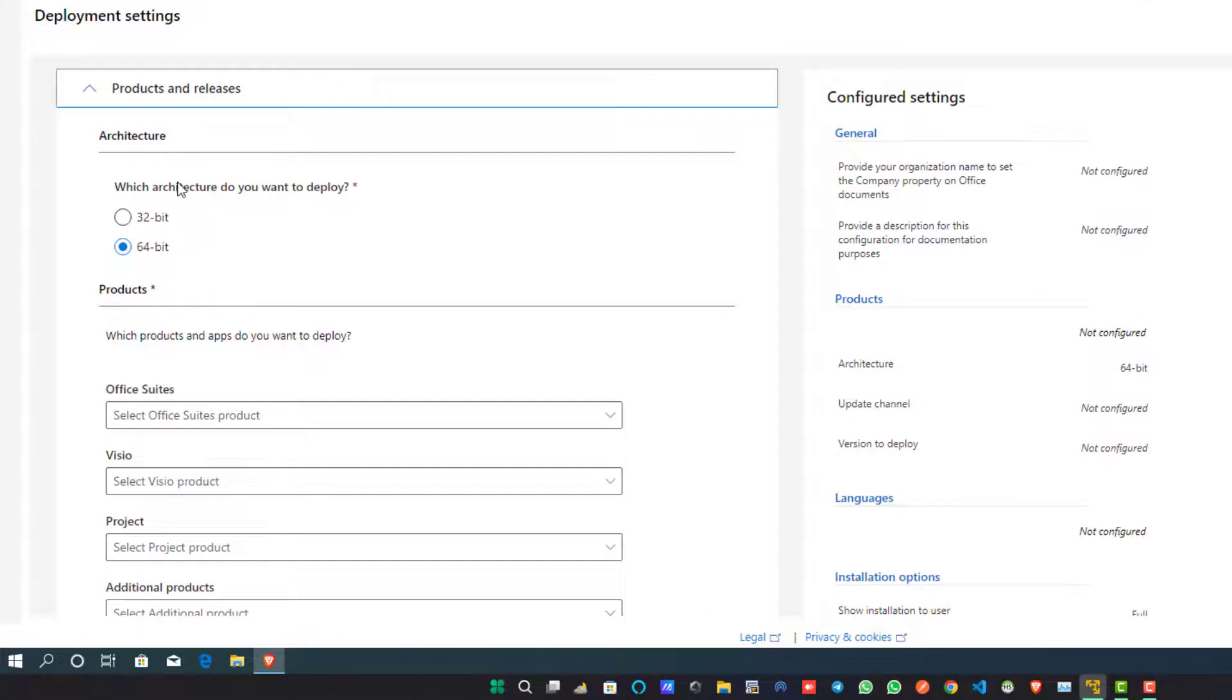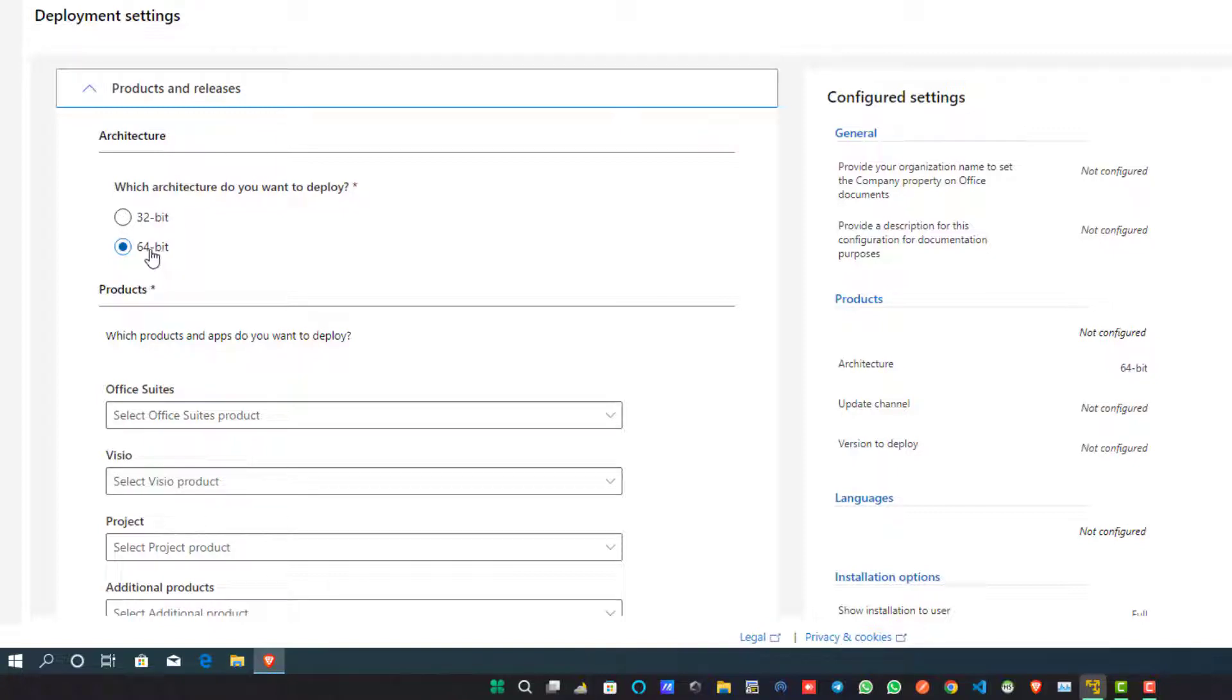Now here, first of all you will check your Windows operating system configuration - whether it is 64-bit architecture or 32-bit architecture. If your Windows operating system is 32-bit, select 32-bit, otherwise select 64-bit architecture.